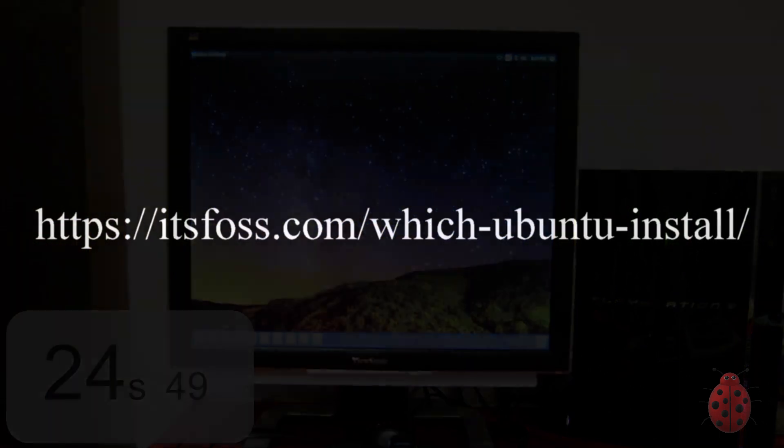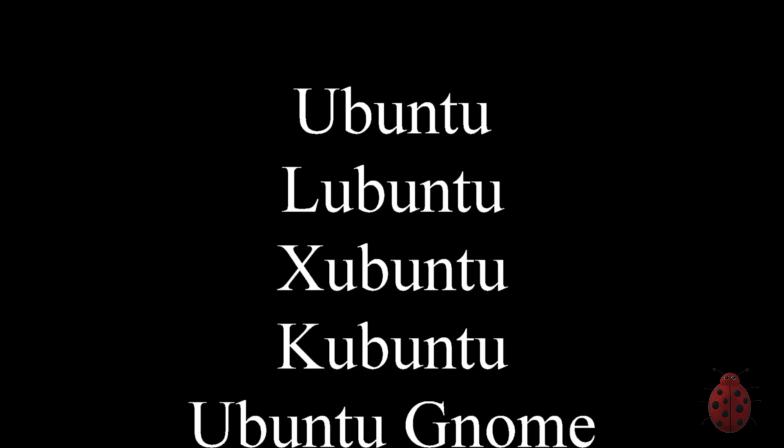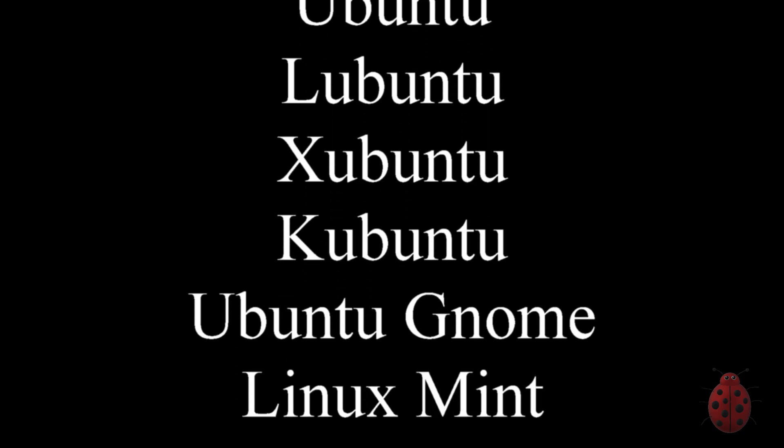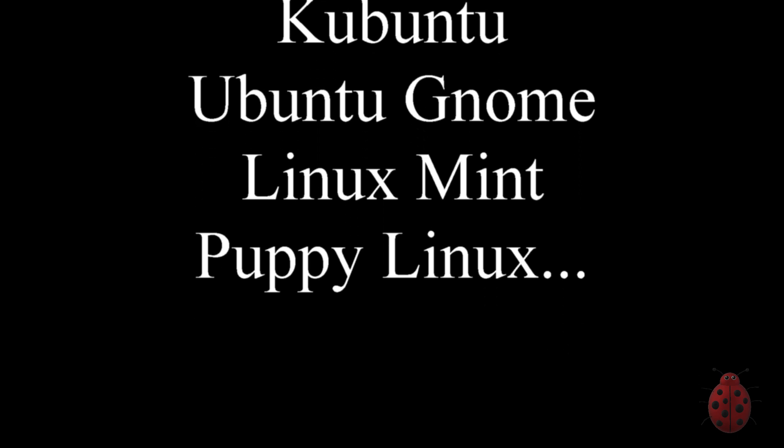Now a comment I consistently get is, why are you using Ubuntu? Why don't you use this, or why don't you use that other Linux OS? And this article is actually really good, so go check it out. There are so many types of Linux OSs out there, and I prefer to use the one that I have right now.